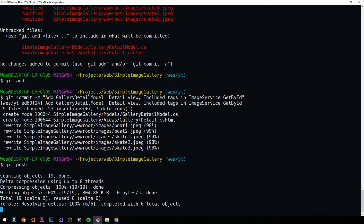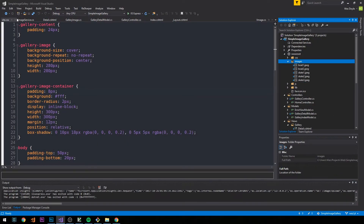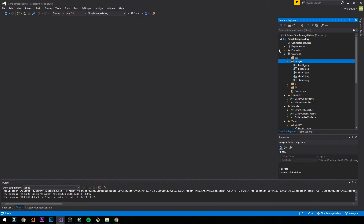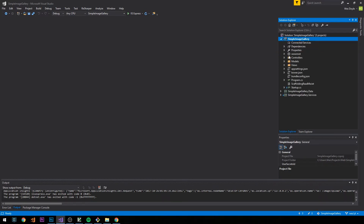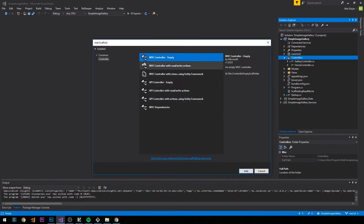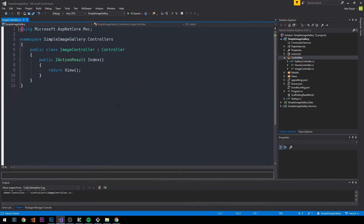With that taken care of, let's head back into the code. I'll close a bunch of open windows, close all documents, and collapse the solution explorer. Now we'll head into our controllers and create a new image controller — we'll add an empty MVC controller called ImageController. I'll use Ctrl+Period to remove some of the unnecessary usings.